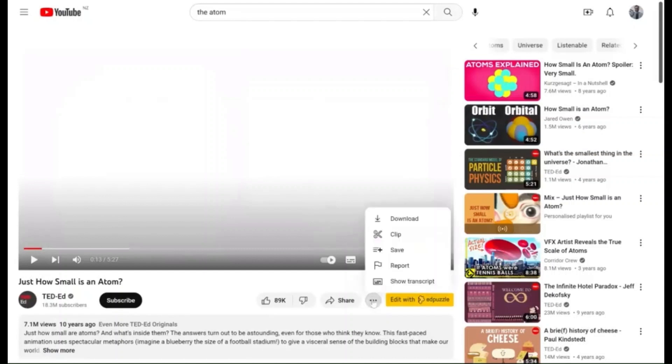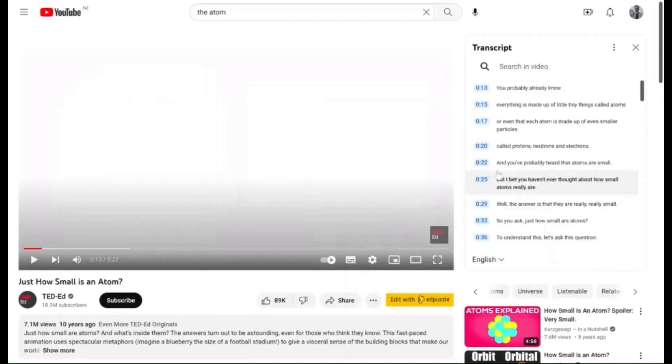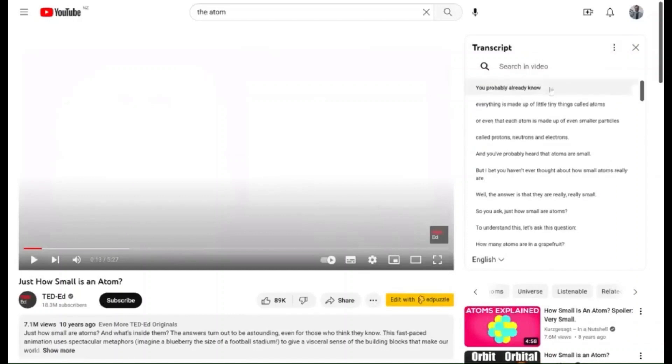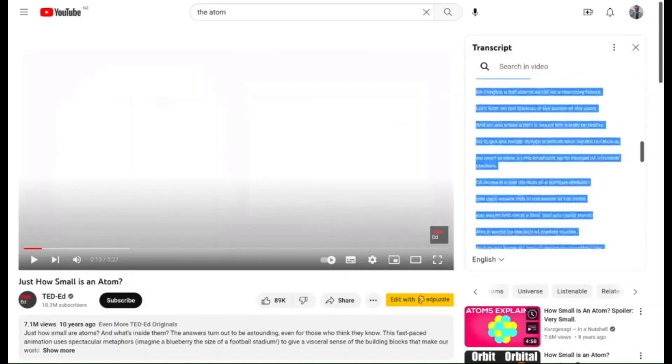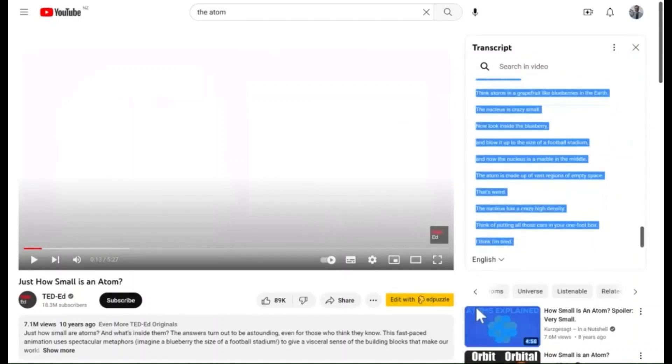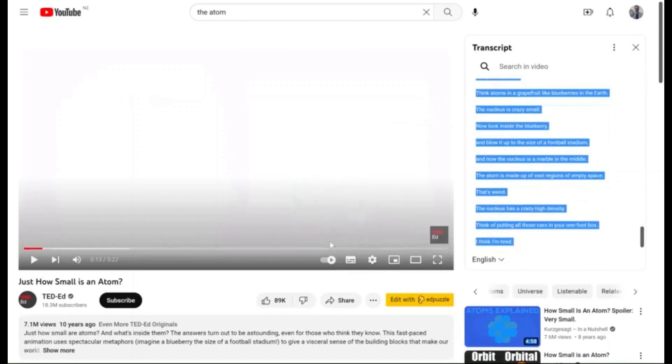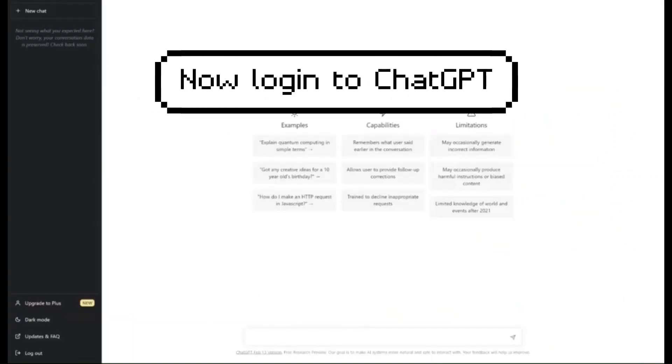You go to the three dots here, click "Show Transcript," and toggle the timestamps off. We're going to basically copy all of that text to ChatGPT.